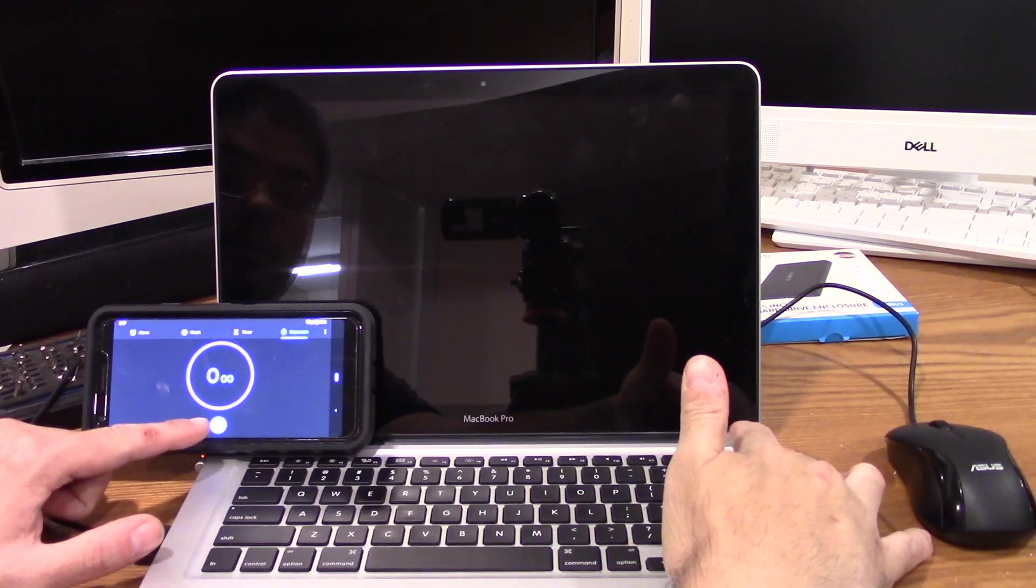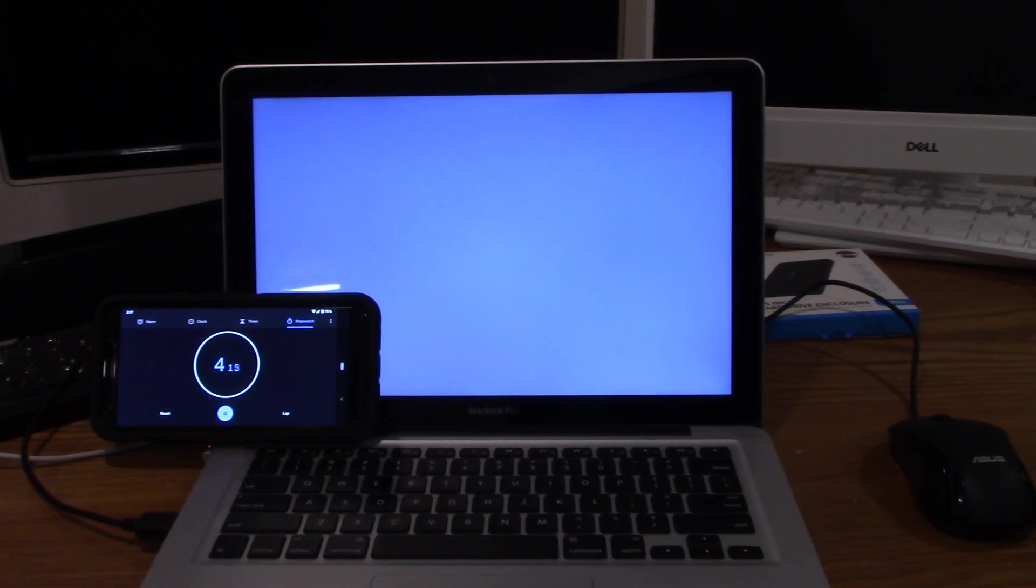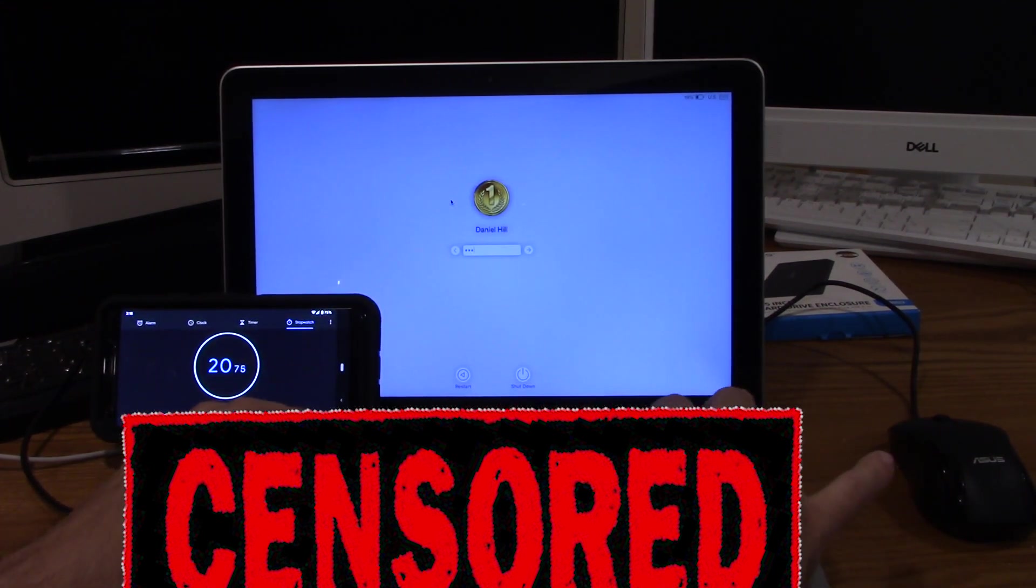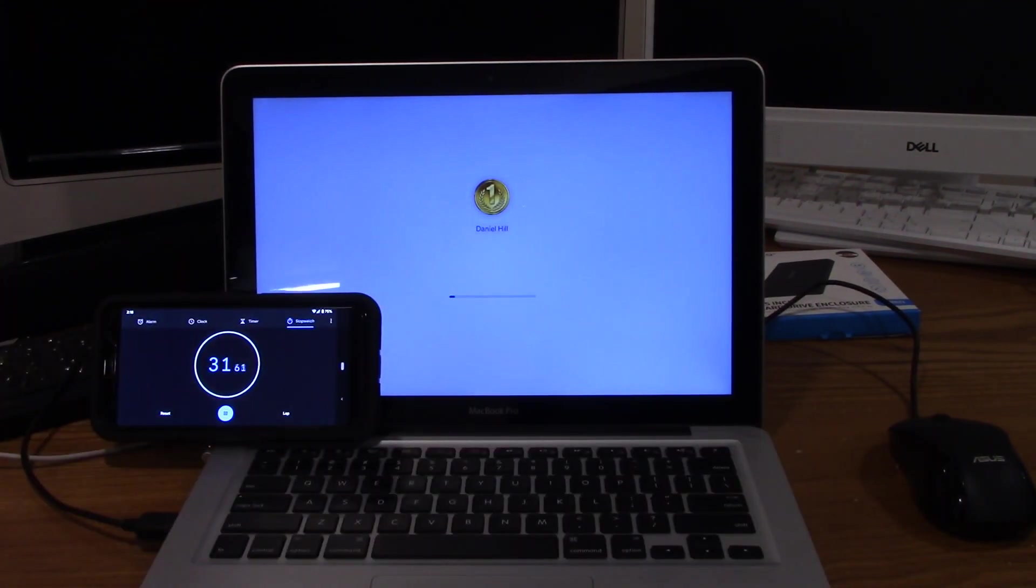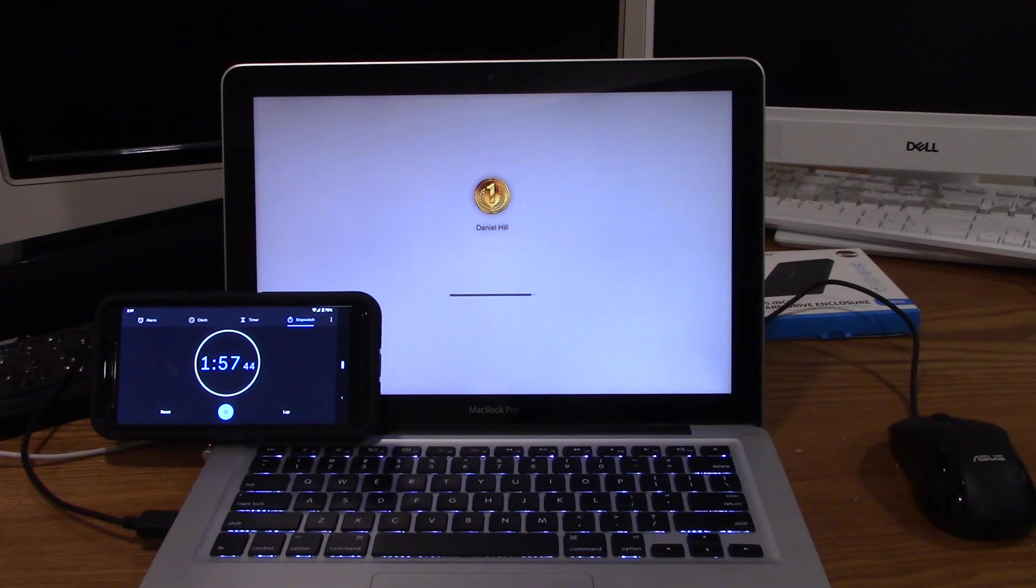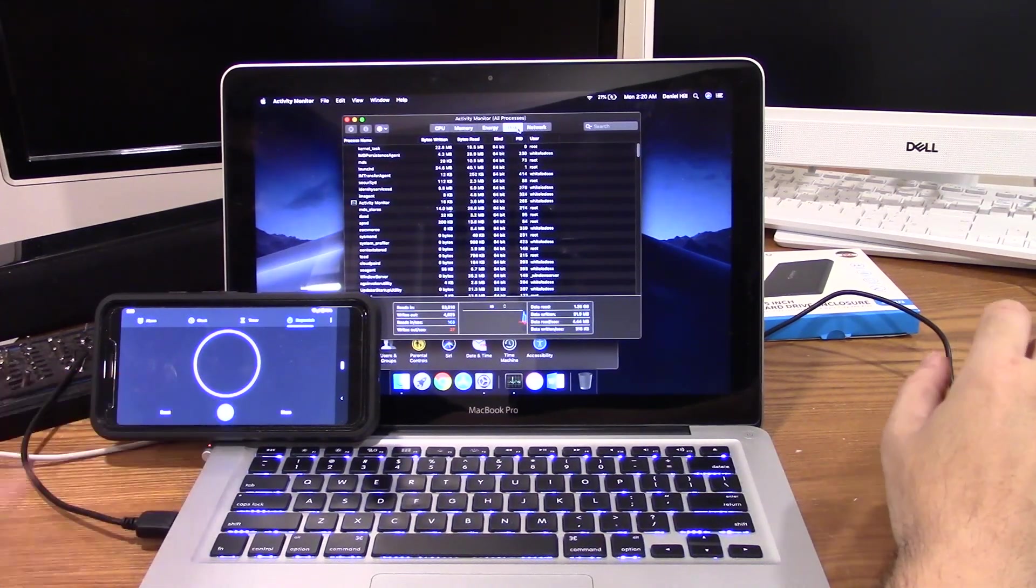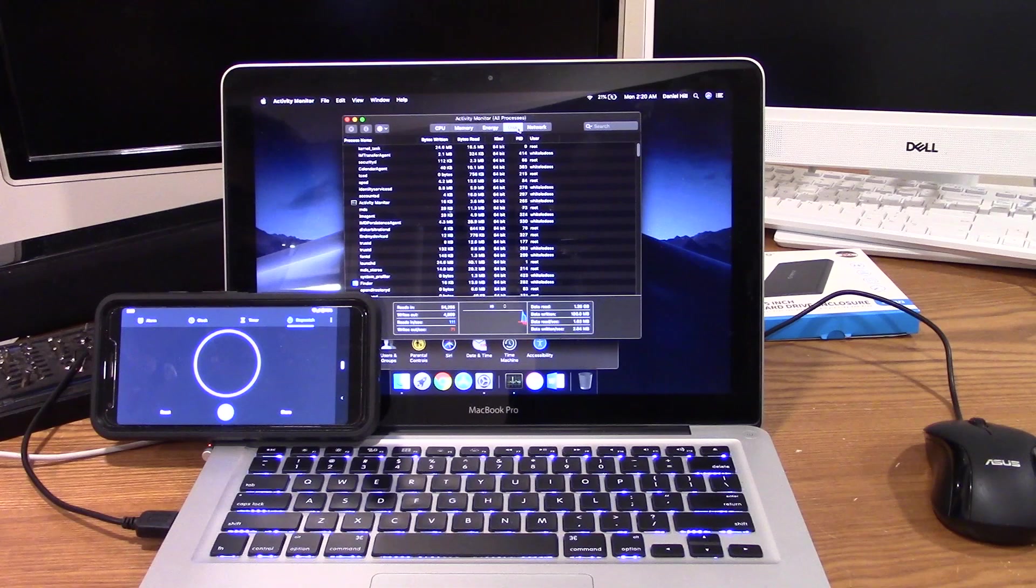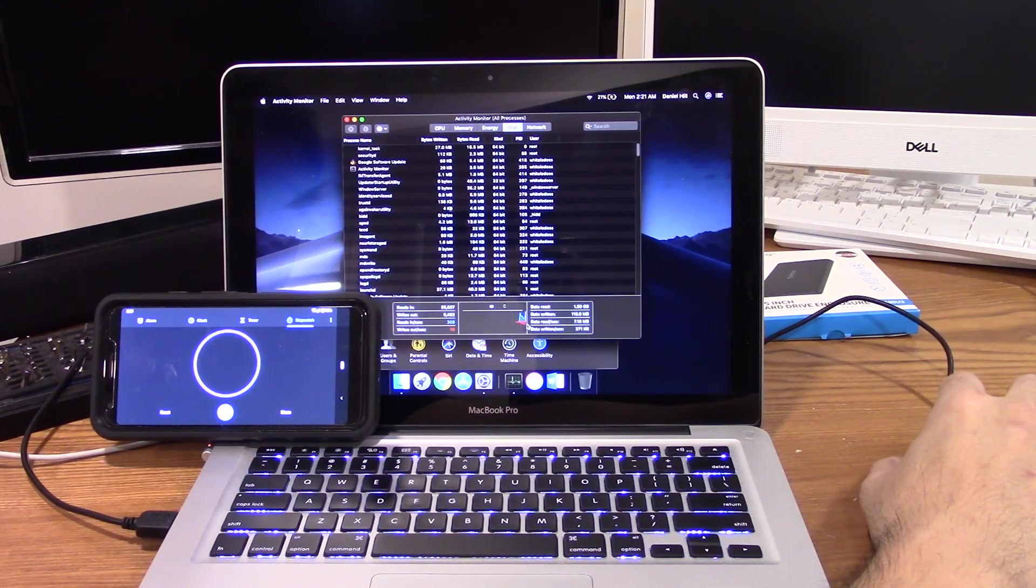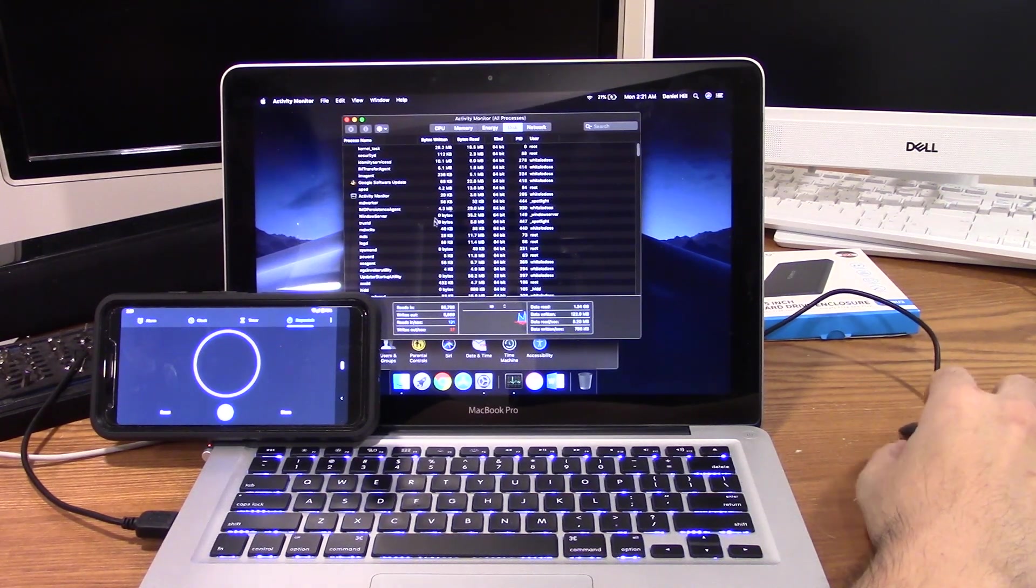Here we go in three, two, one. At least the screen lights up right away.